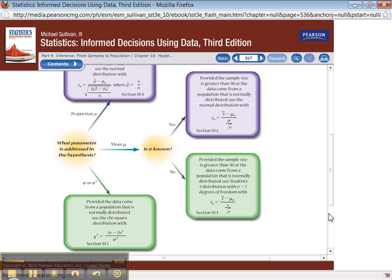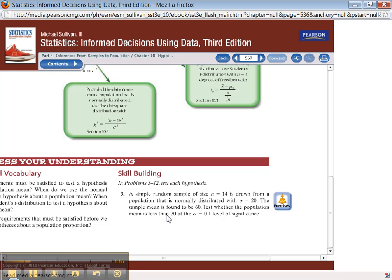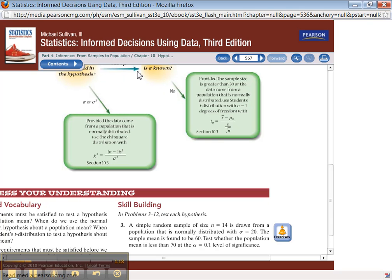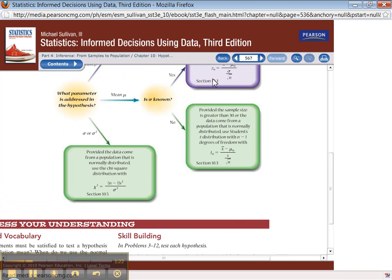Let's go through some of the homework questions. Simple random sample size n equals 14 is drawn from a population that is normally distributed. Sigma is 20. Sample mean — test whether the population mean is less than. They're asking about the mean, and sigma is given in the problem. Therefore, you would do a z-test — something from 10-2.